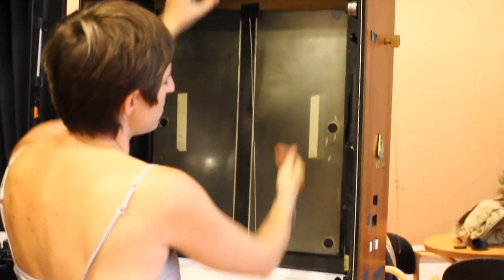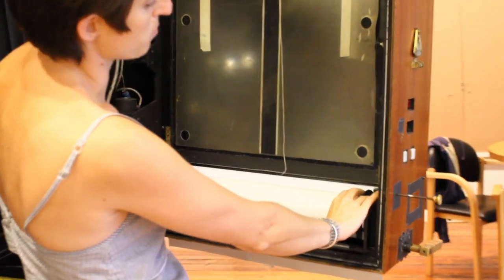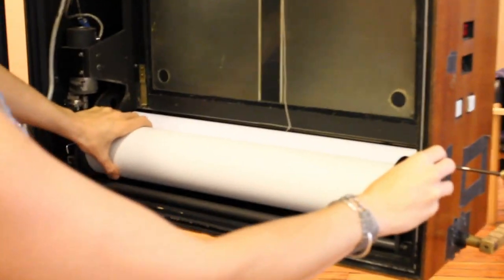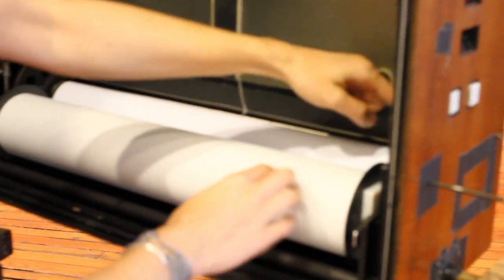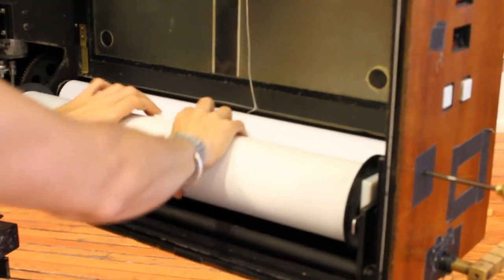It meets up with the positive receiving paper, which is down here. Both of them go through a set of rollers here. Let me show you.